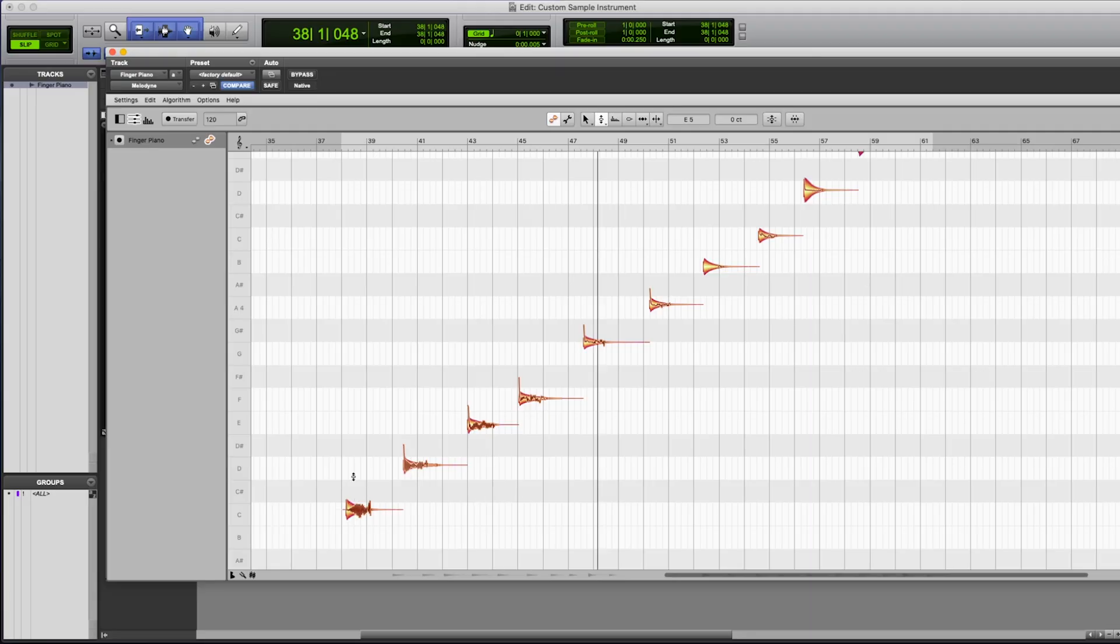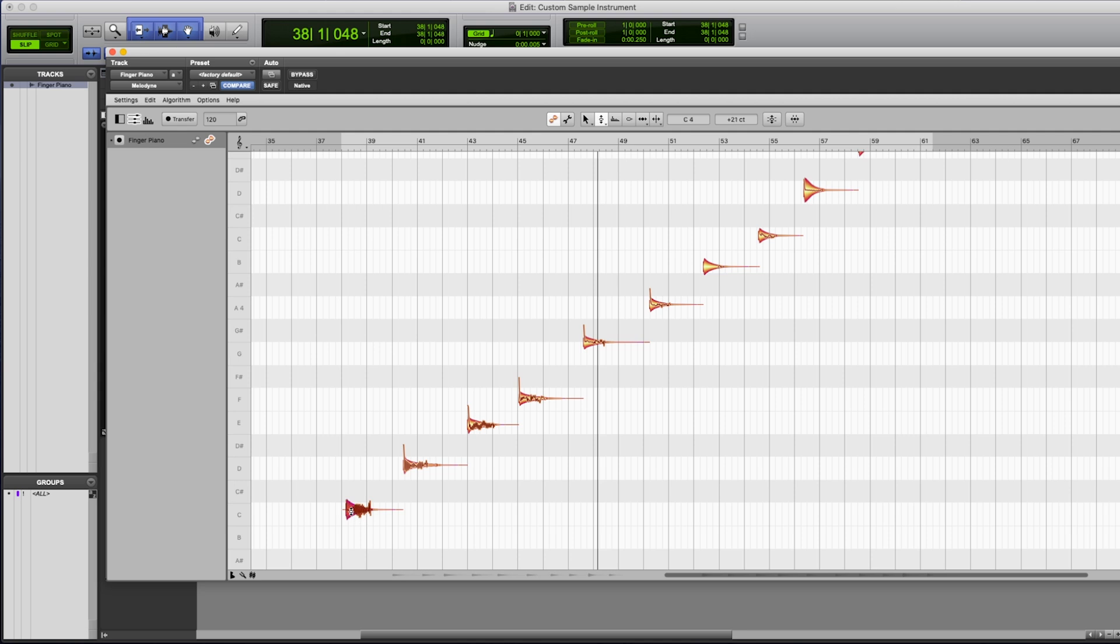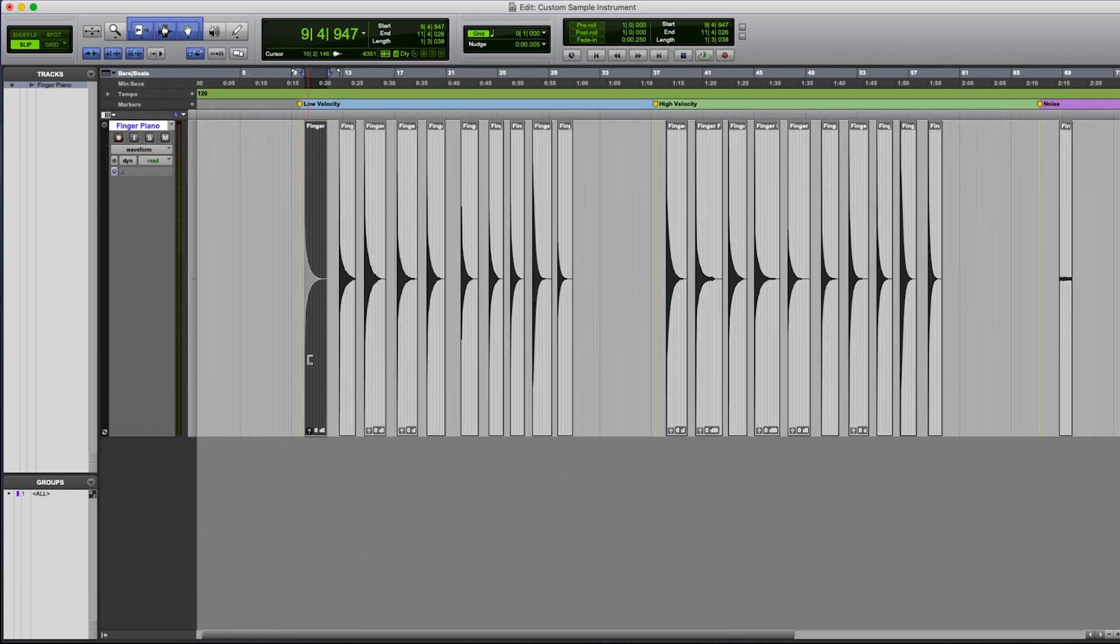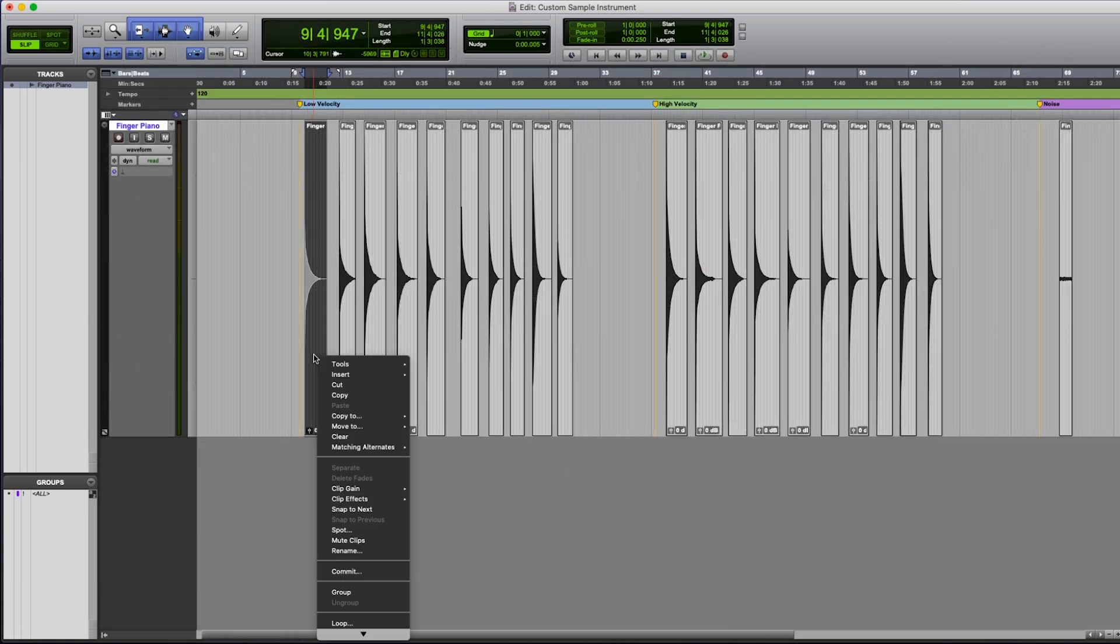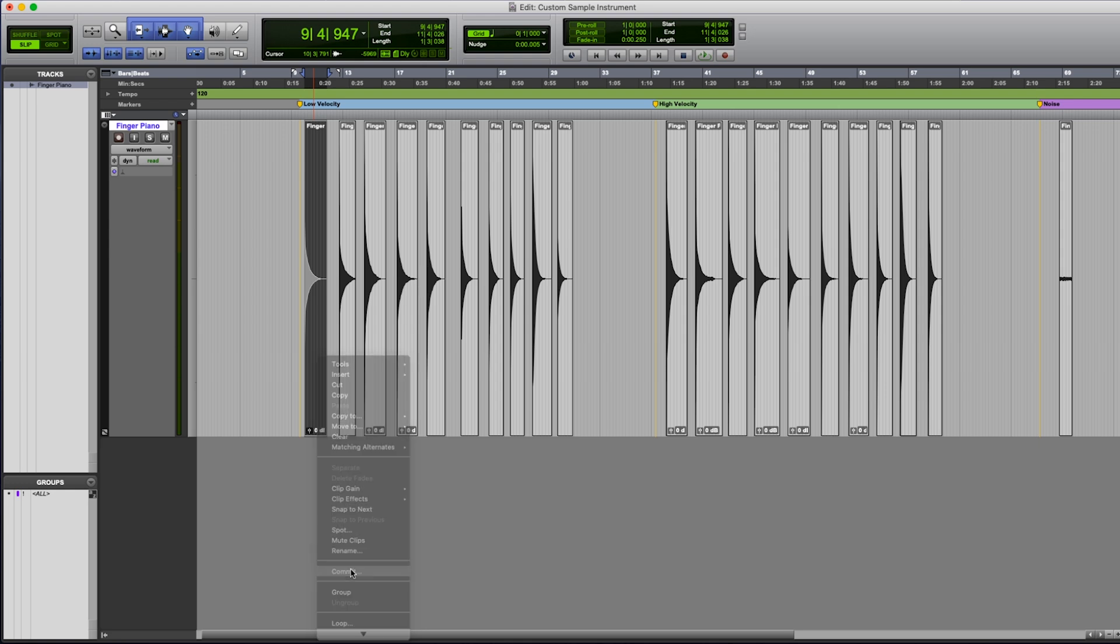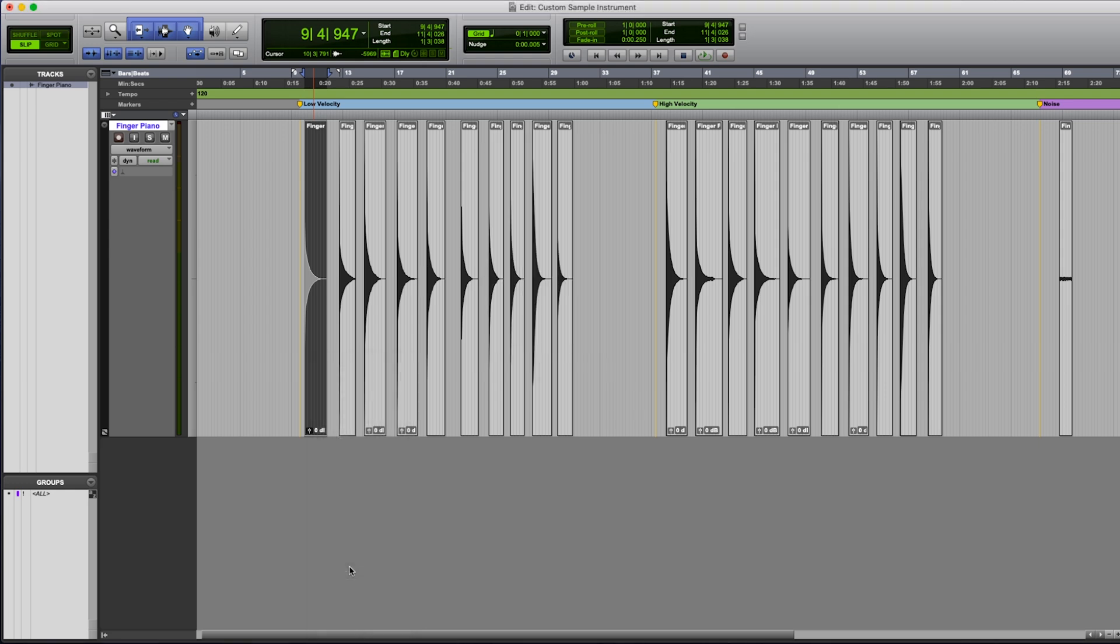We'll do this, make sure we've got our pitch tool on. We'll just double click. That'll lock them to the center of the note. Oh, this one, as you can see, tracked a little bit sharp. Awesome. Now I've got these all set in here, so I'm just going to go through and then commit each of the audio files.